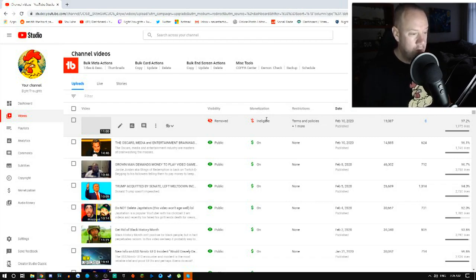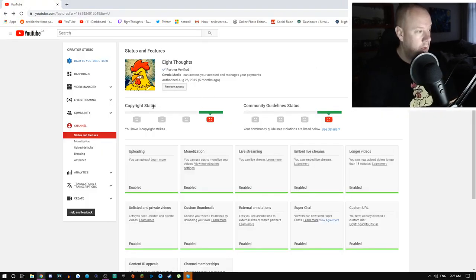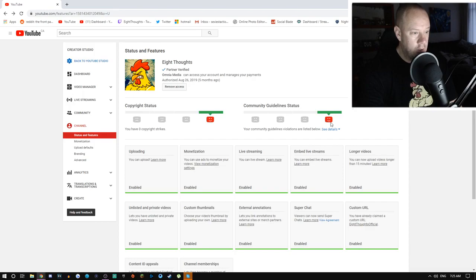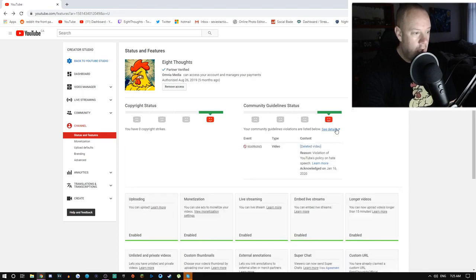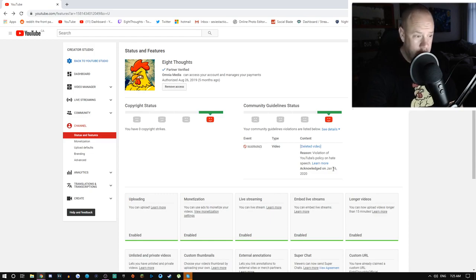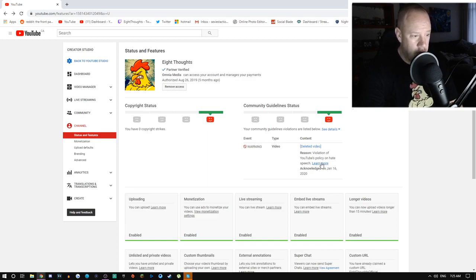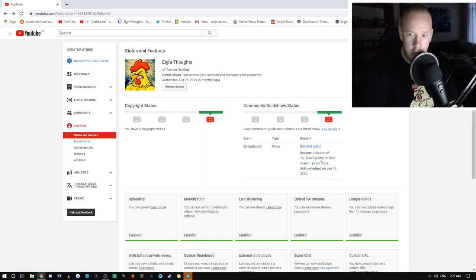The reason why I have this page open is because I want to show you: copyright strikes zero, community guidelines zero. I have no community guideline violations. I have a warning for a video back on January 16th which didn't violate the terms of service for YouTube. It was for hate speech.